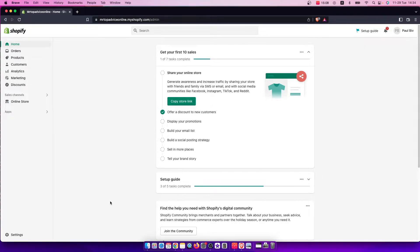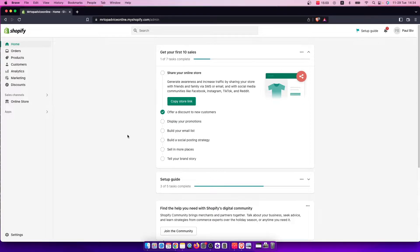Hey guys, in this video I will show you how you can set up multiple shipping options to your Shopify store. It's quite easy and straightforward, so let me show you how.